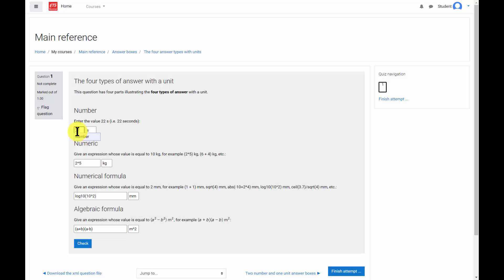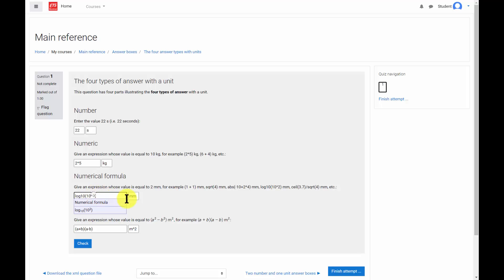Note that the answer type is displayed below the answer boxes, as well as the unit below the unit boxes, and that the interpretation of the entries is also displayed.